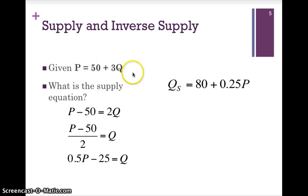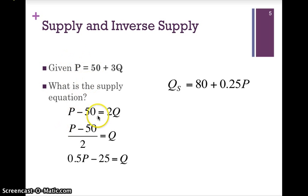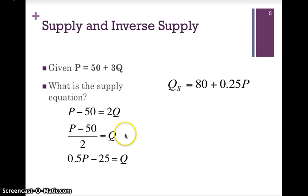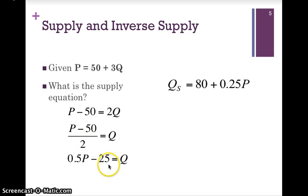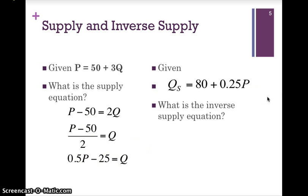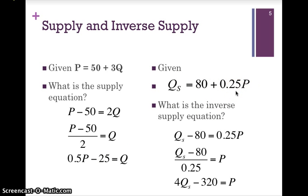Given the inverse supply function P equals 50 plus 3Q, to convert it to a supply function we need Q as the subject. We carry over the 50, giving P minus 50 equals 3Q. Q is still not alone, so we divide through by 3, giving Q equals P minus 50 divided by 3, which simplifies to Q equals 0.5P minus 25. The same process works in reverse — converting a supply function to an inverse supply by making price the subject.